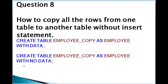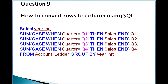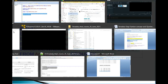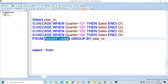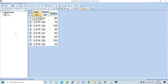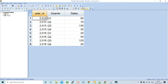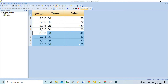The next query is: how to convert rows to columns using SQL. This has been asked multiple times in interviews. Let's first understand the table. Querying the account_ledger table, you have columns: year_number, quarter, and sales. For 2015 you have Q1, Q2, Q3, Q4, and for 2016 also Q1, Q2, Q3, Q4 with respective sales values.